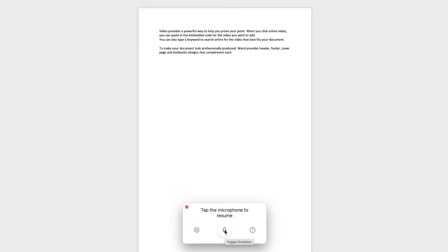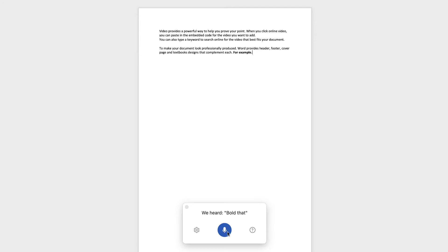Of course, I can also bold or underline. For example, Bold that. Delete. Comma. You can add matching cover page, header, and sidebar.